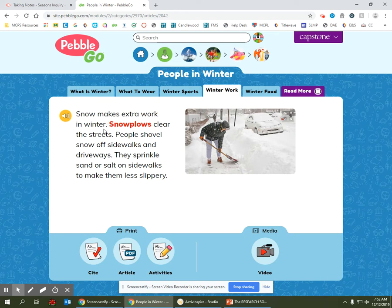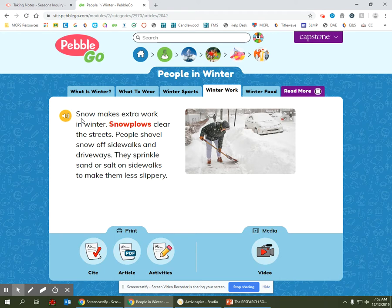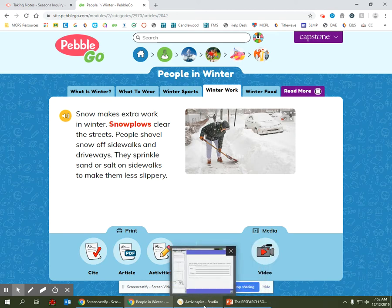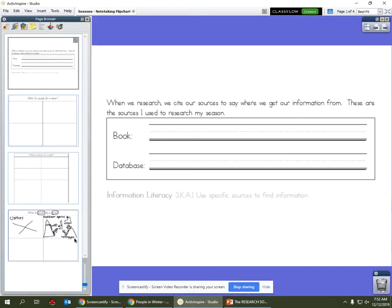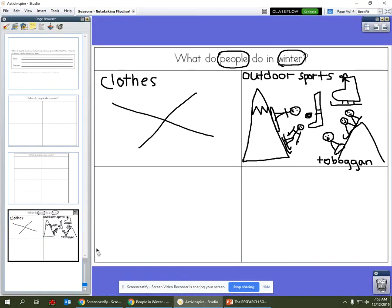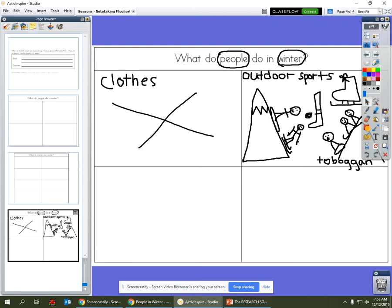So what's the answer to the question: what do people do in winter? What do they have to do in winter? They have to work. Let's go over to our graphic organizer, and in our new box we're going to write the word work. Remember, we have to keep our notes organized.